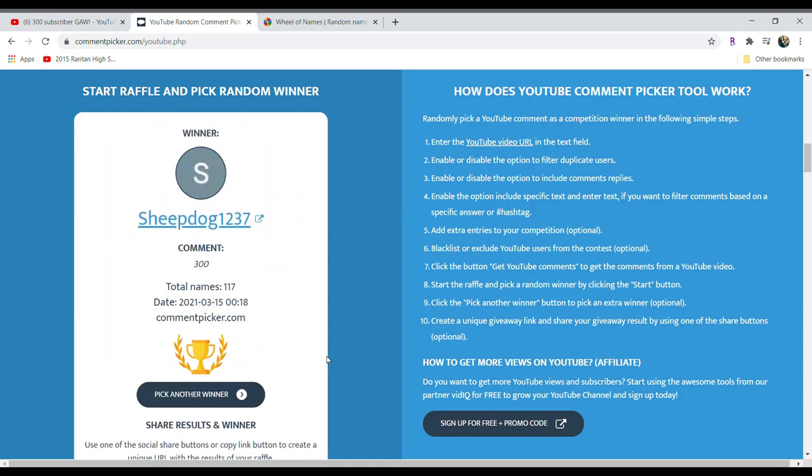Sheepdog1237, congratulations. Make sure winners send me an email, and it should be on my about page as I said. And congratulations everyone.